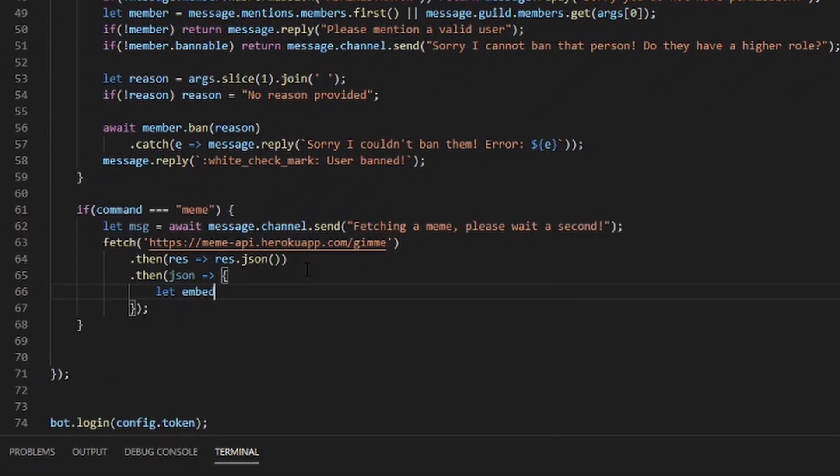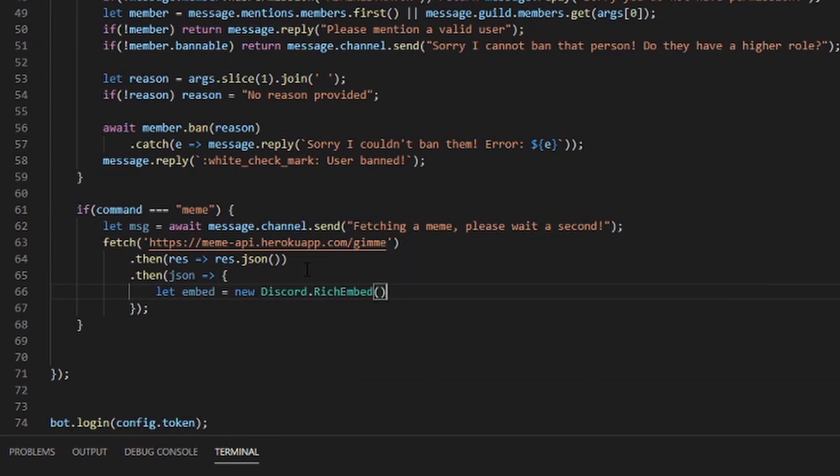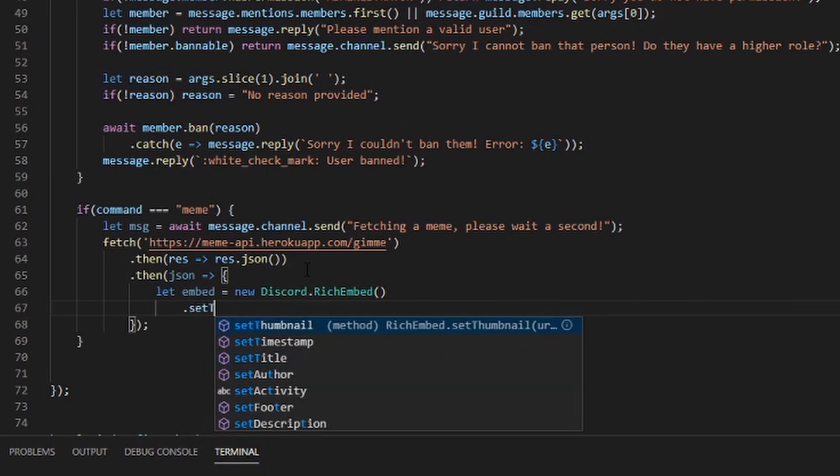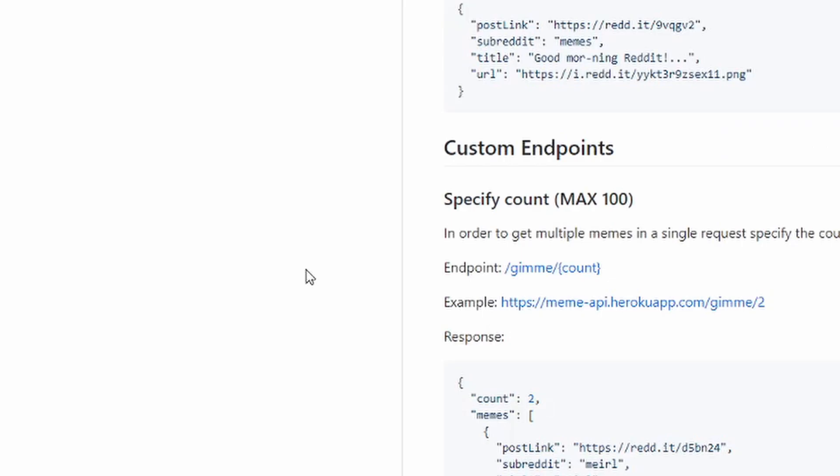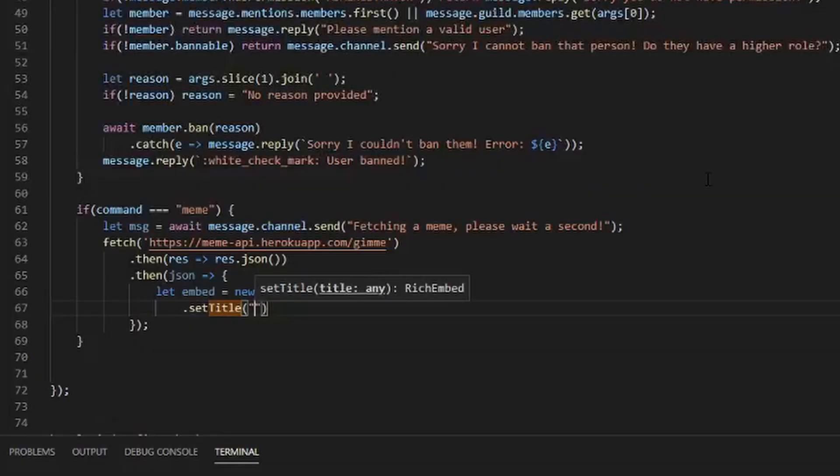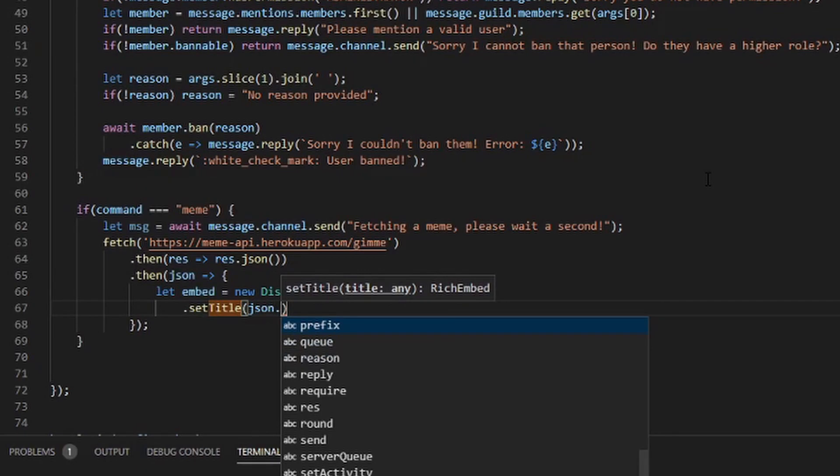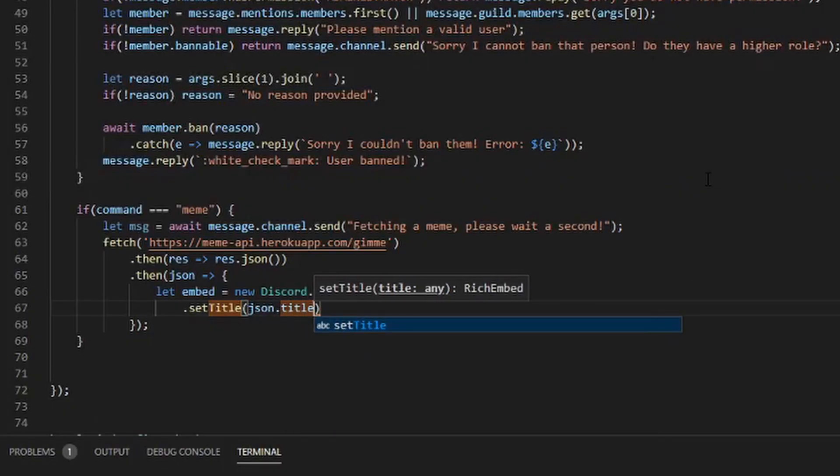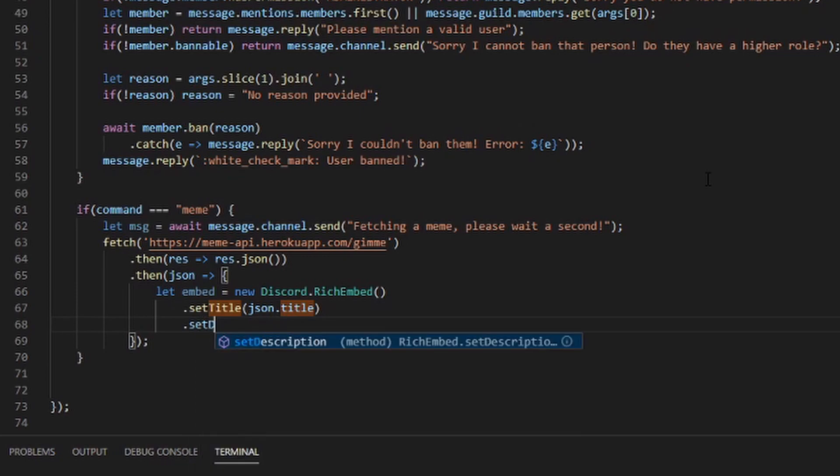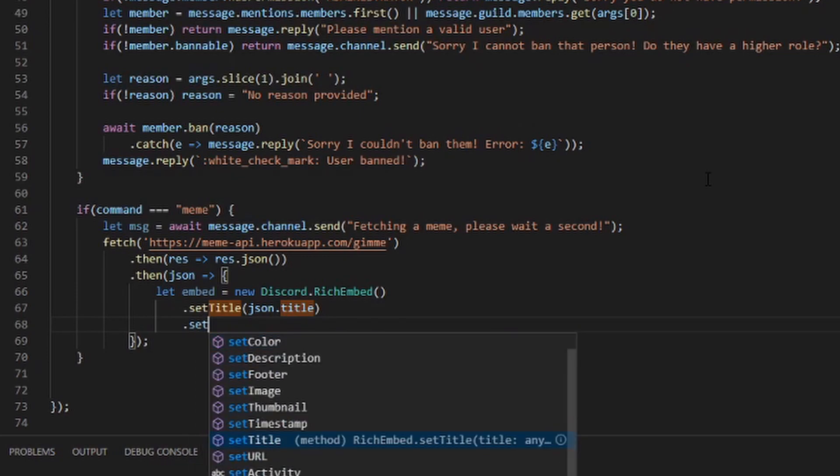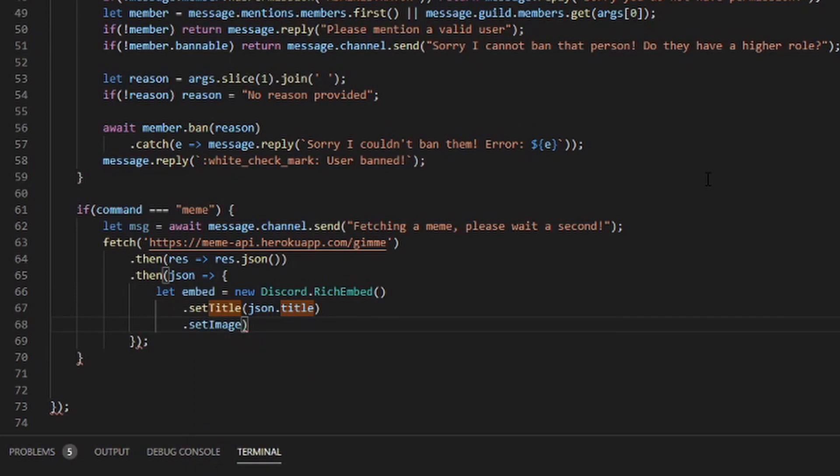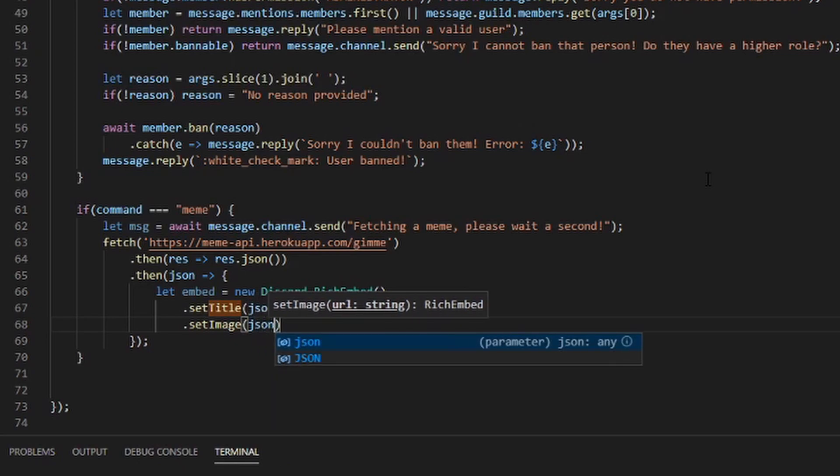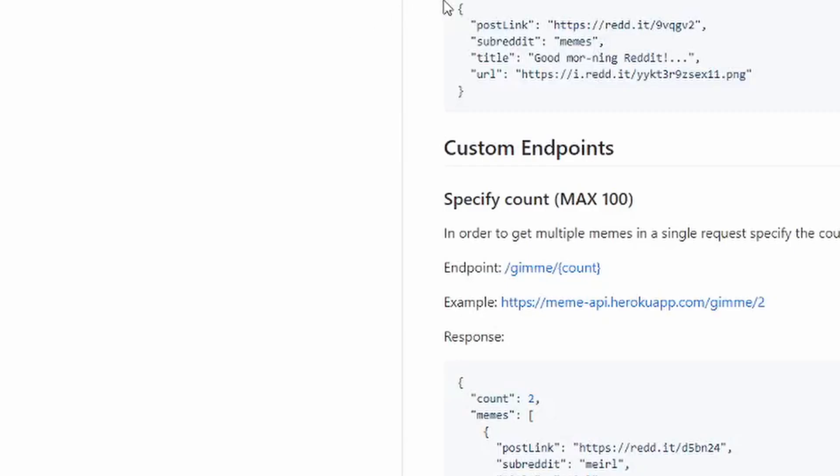Let's make an embed with all this information. Let embed = new Discord.RichEmbed, and I set the title to whatever the title of this is, so we can see json.title. Then we want to set the description or set the image to the URL, so just json.url. As you can see right here, URL is the image because it's a PNG.